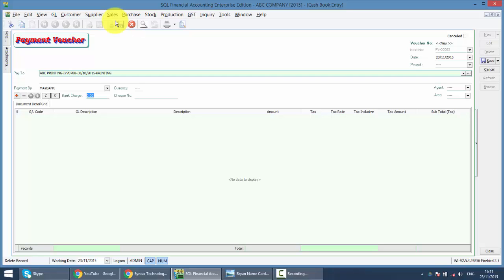So if you want to key in directly on the payment voucher, what you need to do is just key in the total lump sum, the 53 cents over here. And then, in every payment you do this.